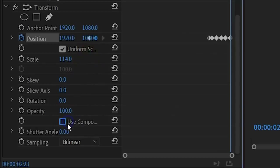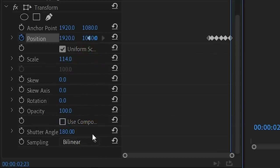Also, don't forget to deselect Use Composition Shutter Angle and set this to 180 degrees to create motion blur.